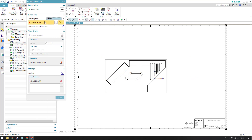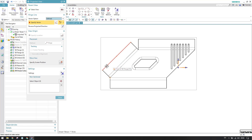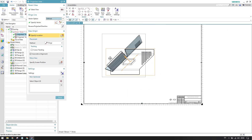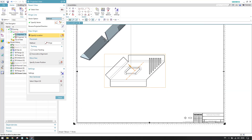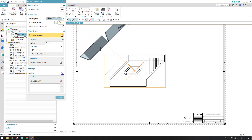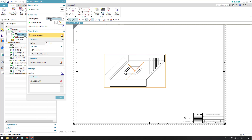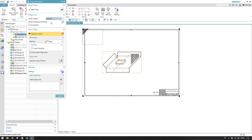We also have the 'Defined' option, where you need to provide a vector along which to create the projected view. For example, if I select this edge, you can see that only along that direction can we create the projected view. This is useful when, say, you have slots on a flange and need to provide dimensions for it — you can define the direction for placing the projected view.